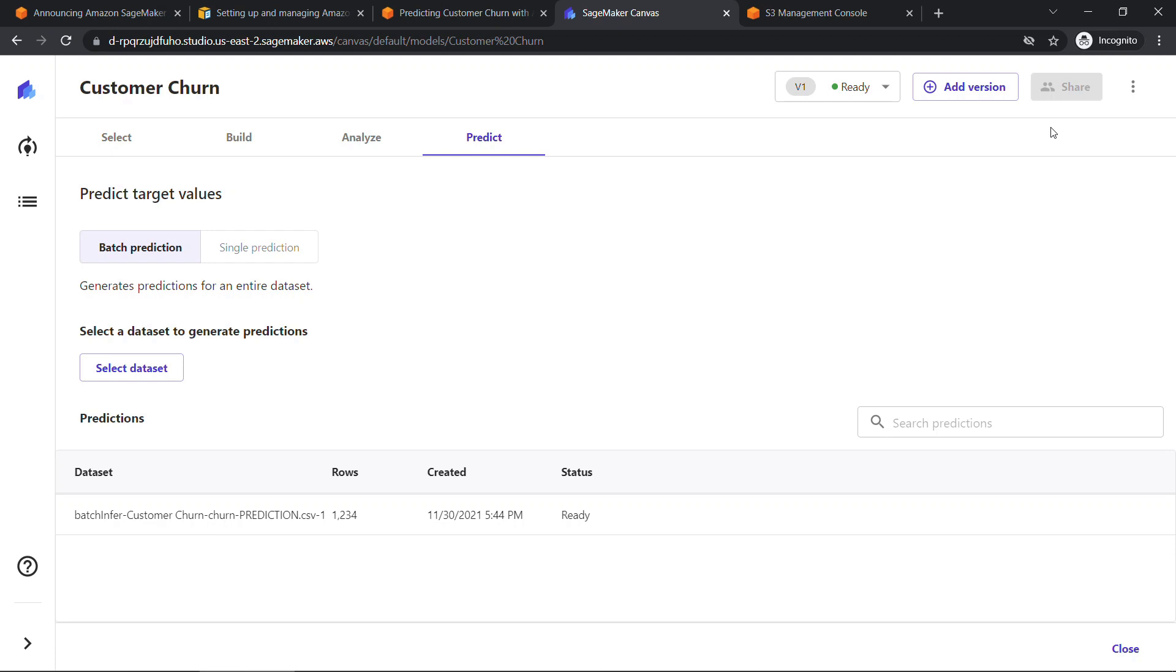So that's it. First look at Amazon Canvas and how to get started. Based on my very limited learning, this seems like a great solution for folks who are not machine learning experts or data scientists. So it'll be interesting to see where this goes. It's very early days though. Let me know in the comments what else you might want to learn. And thanks so much for watching.